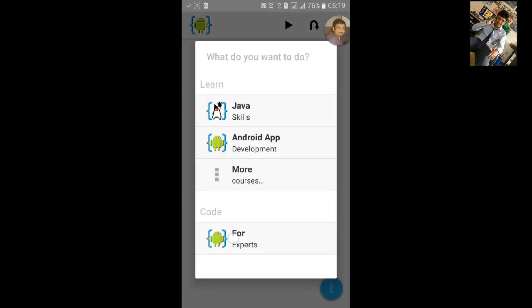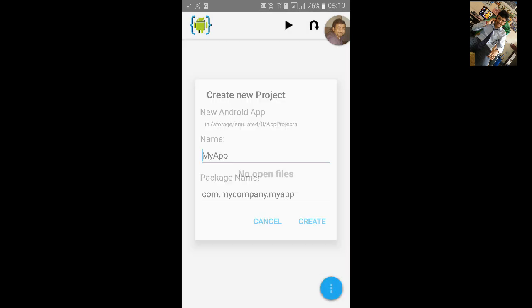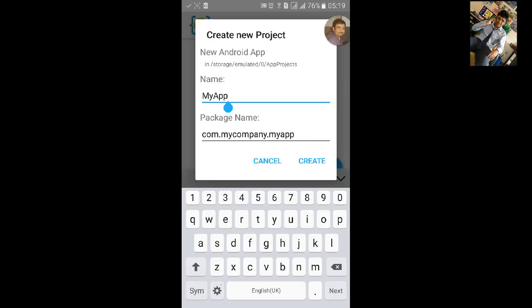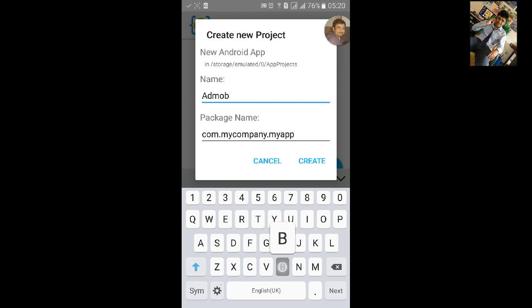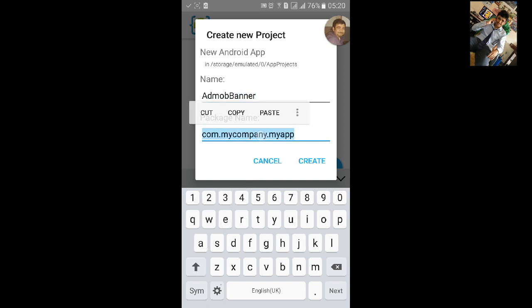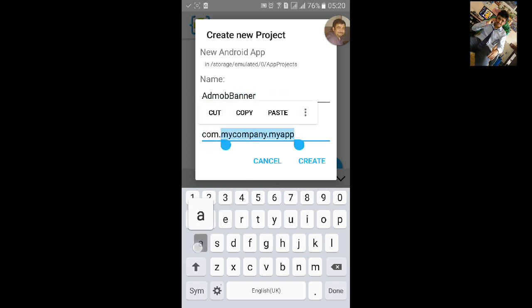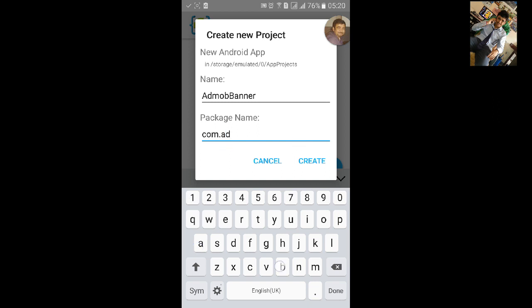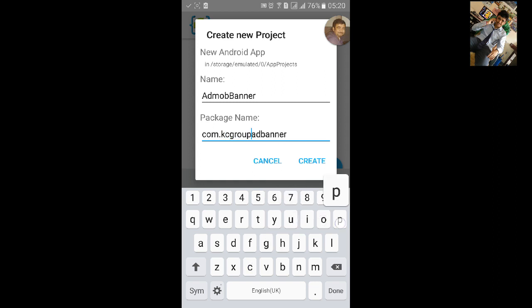Go to AIDE, click on export, then New Android project. Let's name it AdMob Banner. Enter the package name and click on Create.